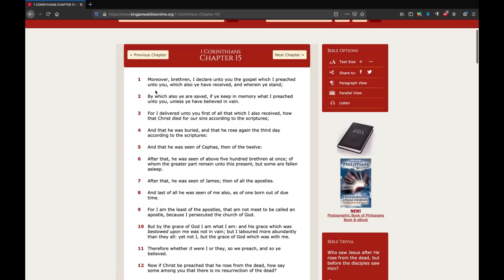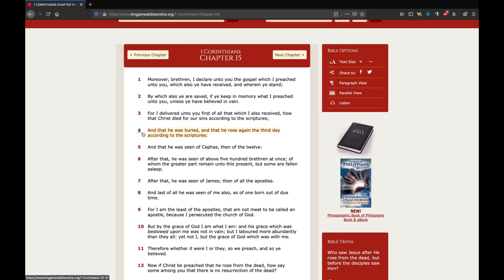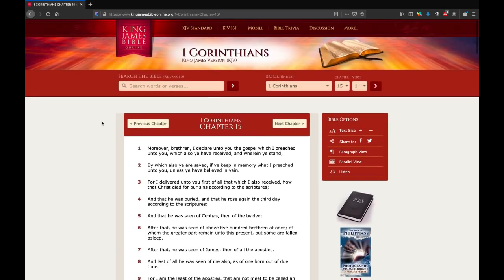Moreover, brethren, I declare unto you the gospel which I preached to you, by which ye are saved. What is it? Fearing God, worship him, commandments? No. Look at verse 3. Christ died for our sins. Verse 4. He was buried and he rose again the third day. You don't see that anywhere at Revelation 14.